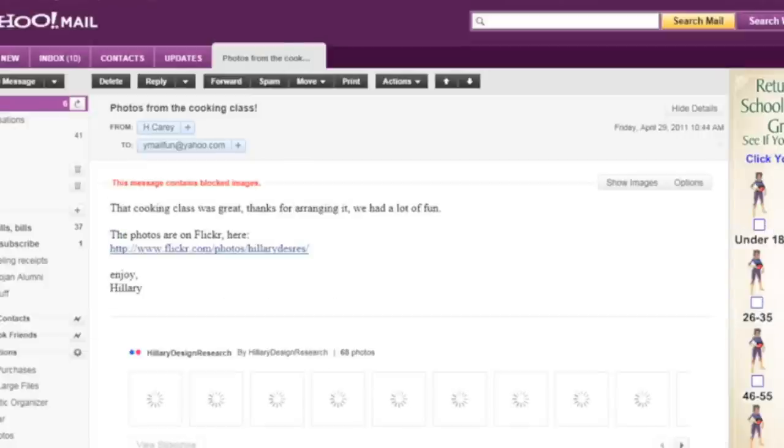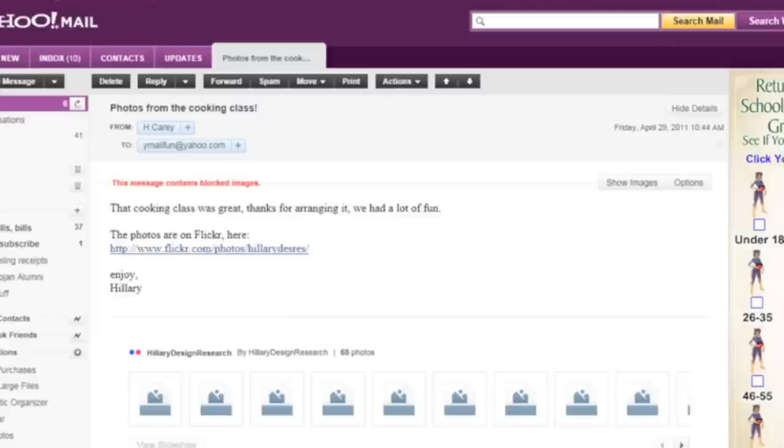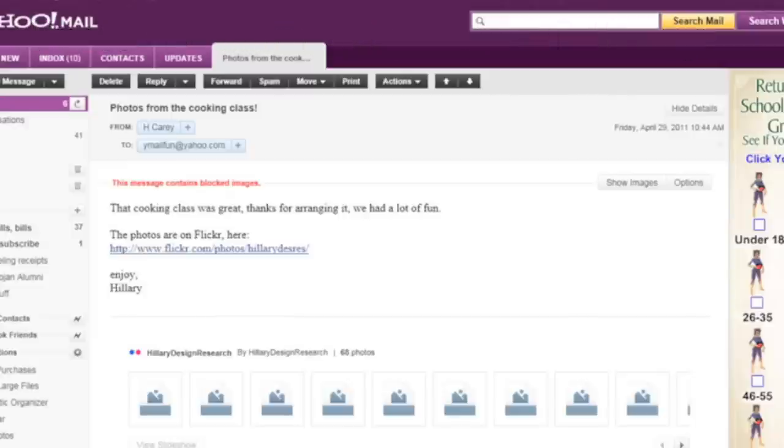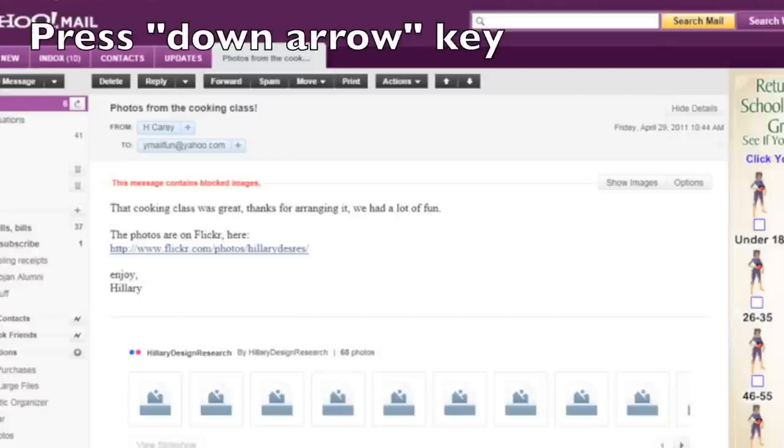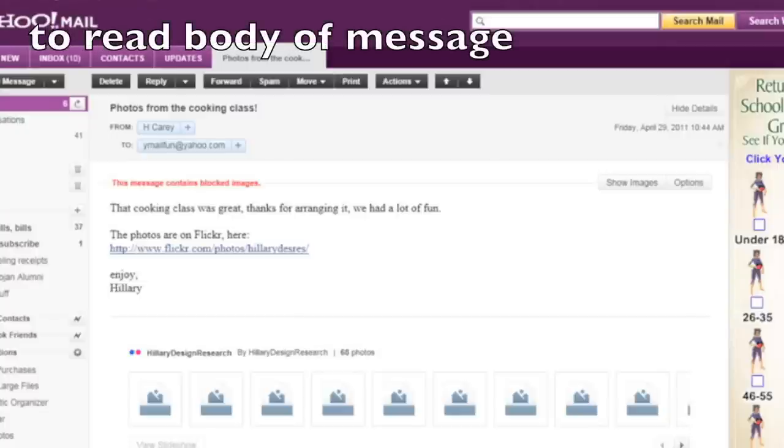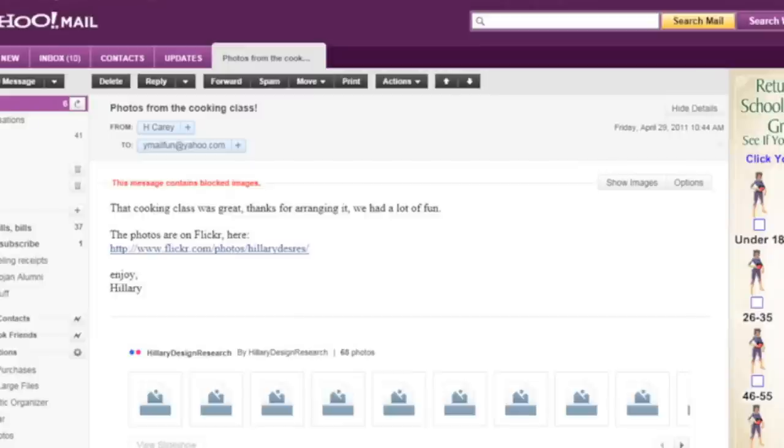Photos from the cooking class. High center recipients. And date from colon hillary.com photos. Okay, so this is an email from my friend Hillary. I'm going to press the three key again to move to the message body and read this message. This message contains blocked images heading message body heading level three. And I'm going to use the down arrow key again to read the contents of this message. That cooking class was great. Thanks for arranging it. We had a lot of fun. The photos are on Flickr here colon. Link http colon slash slash www.flickr.com blank. Enjoy. Hillary.